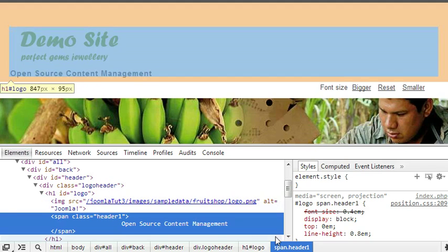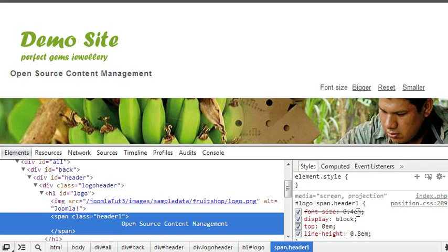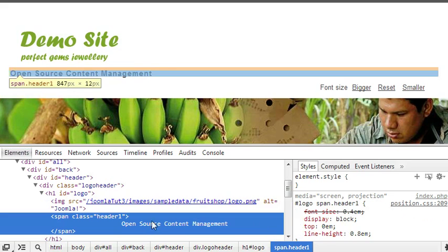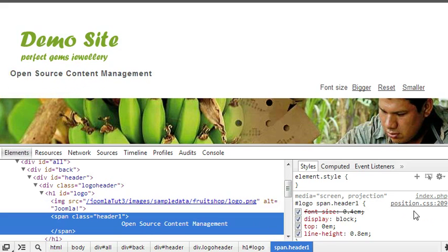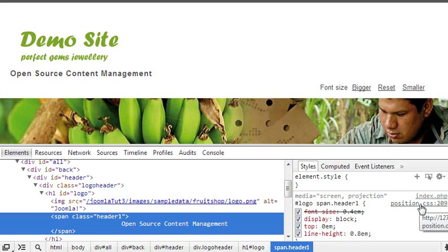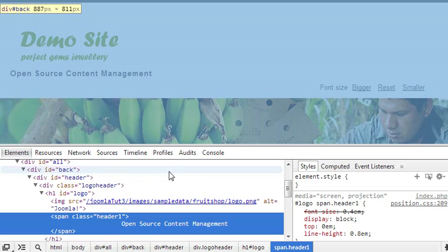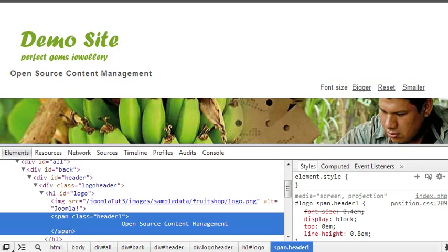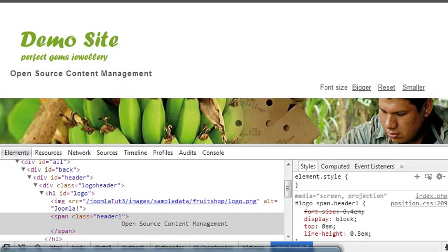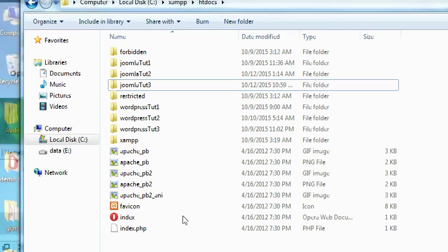First we need to find in which CSS file I can get this class. So this is inside position. You can see here the path also: Joomla 33 templates BS file CSS. It's under CSS and position.css. So we need to go to that path.